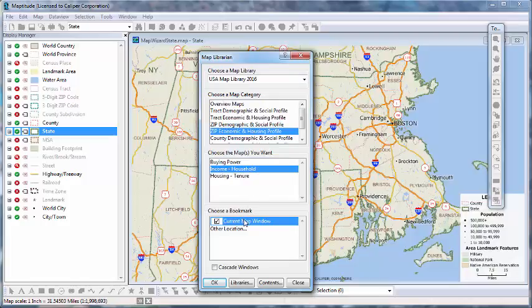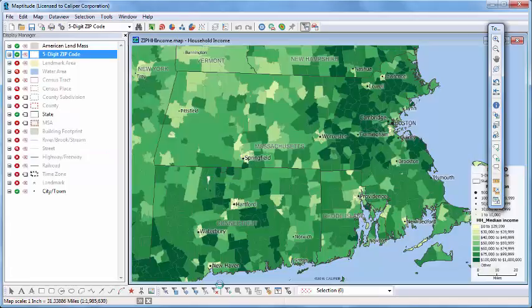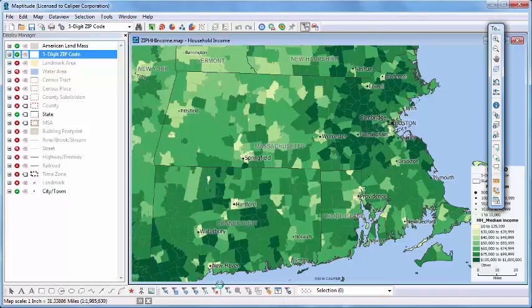I'm going to go ahead and use the same area shown here in this Massachusetts map, and click OK. Note, the maps available in the Map Library will vary depending on what country package you have installed.